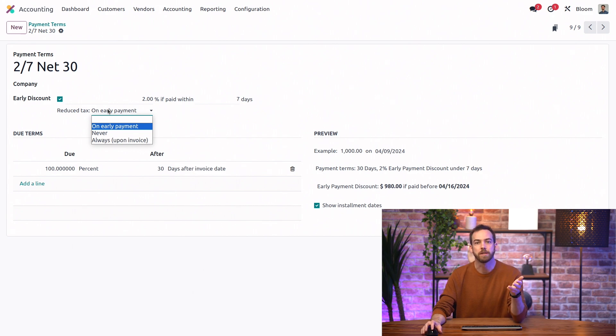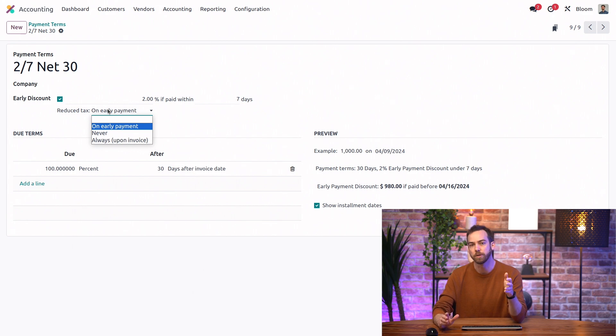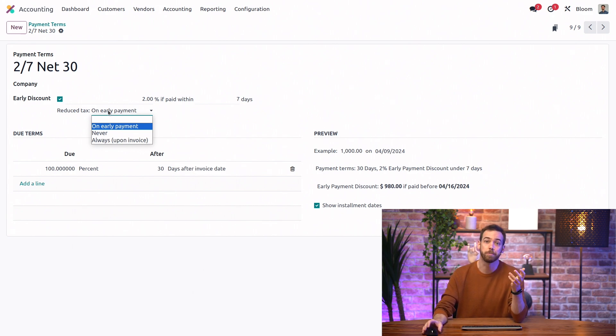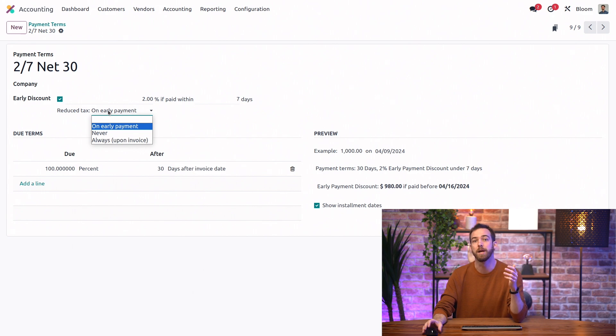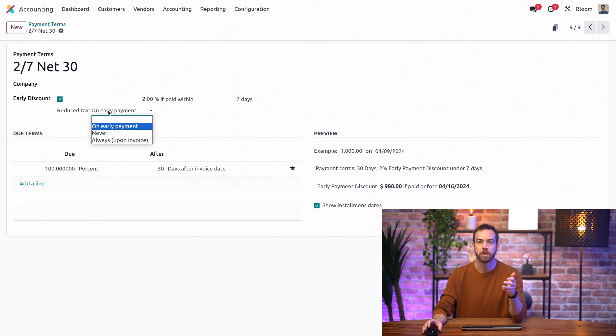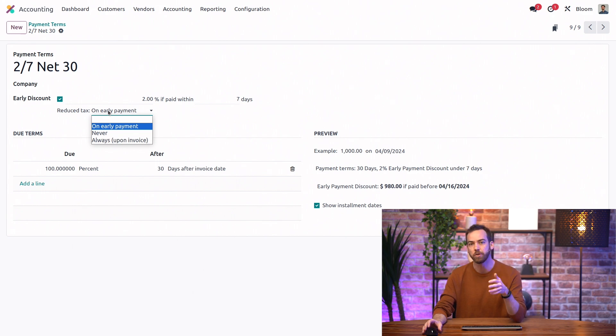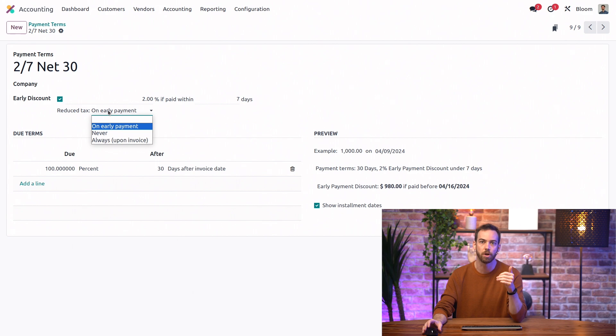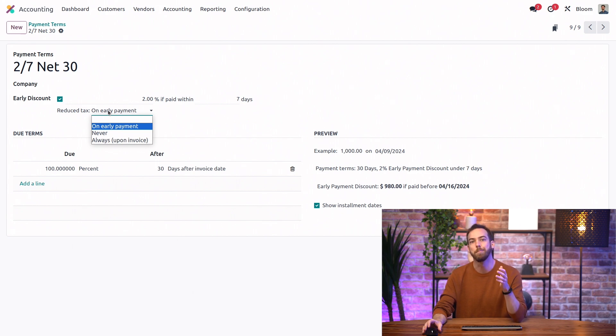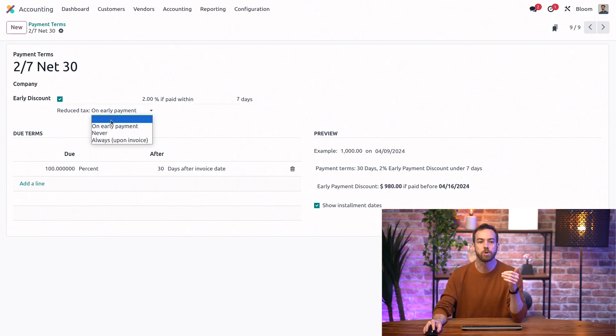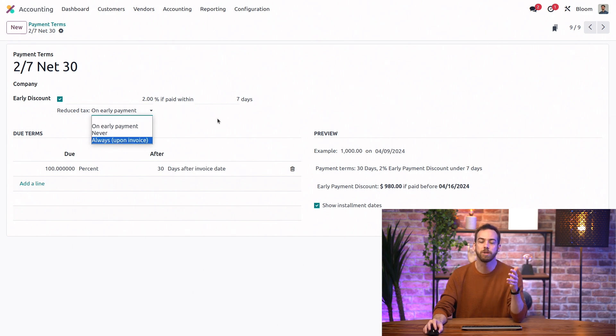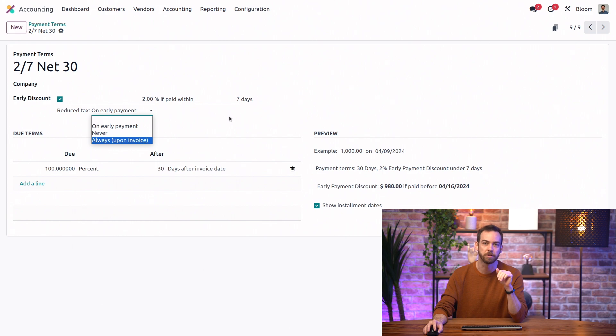So in this example, the tax would always be applied on the full 1,000 euro base or always. So in this example, the tax would always be applied on the 980 euro base or on early payment. So in this example, the tax would be applied on either the 1,000 euro or 980 euro, depending on if the customer made the early payment. And no matter which one we select, the tax grids will always be correctly calculated according to our localization.